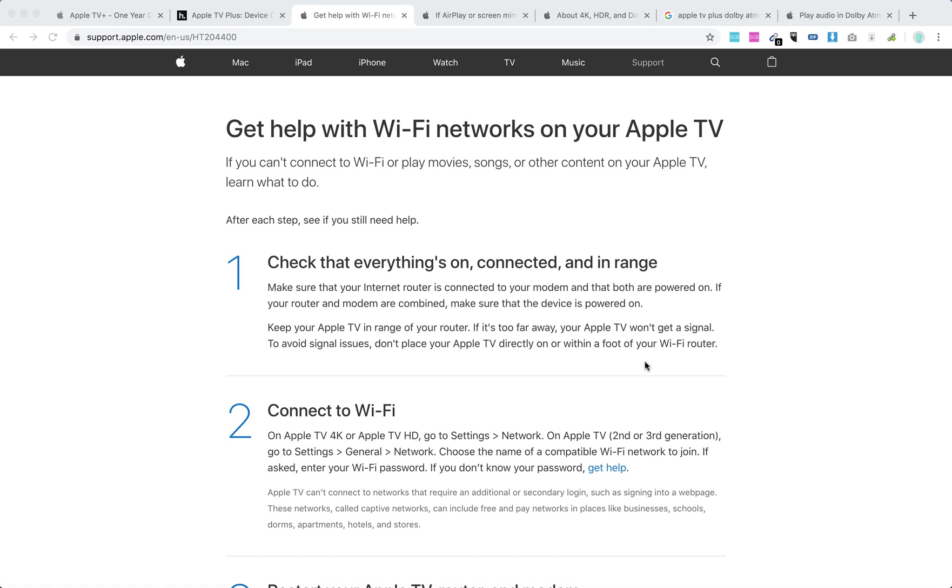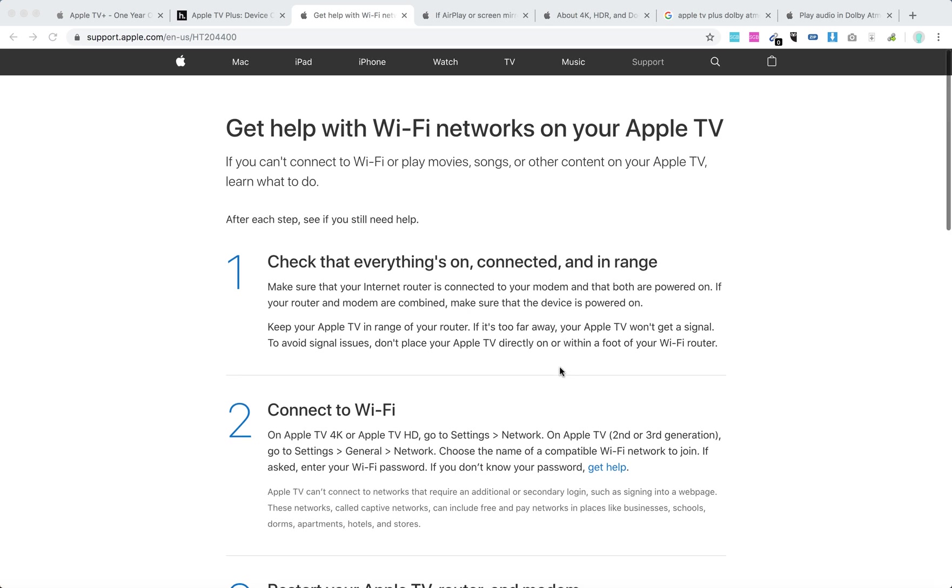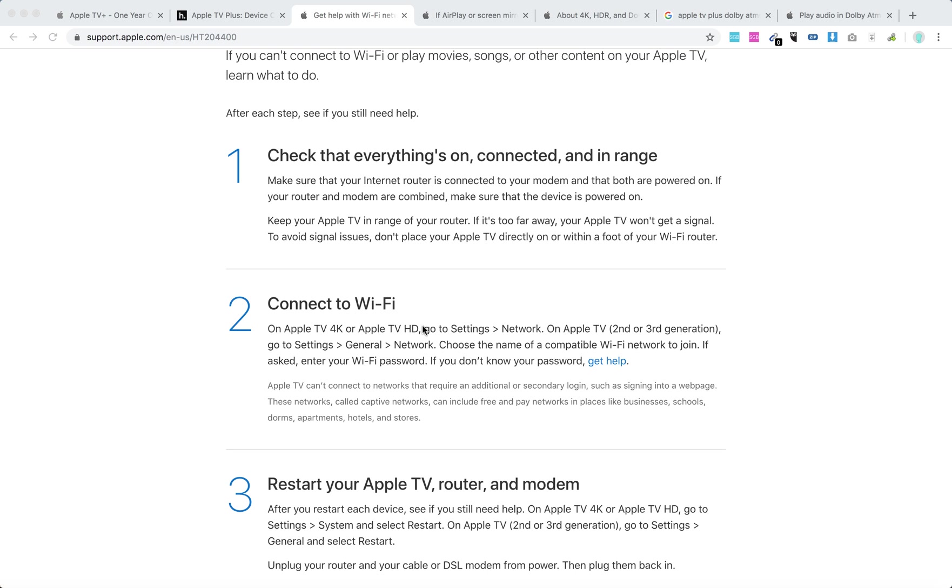First, check that everything is on, connected, and in range. Make sure that your internet router is connected to your modem and that both are powered on. Keep your Apple TV in range of your router. If it's too far away, your Apple TV won't get a signal. Make sure everything works, and to avoid signal issues, don't place your Apple TV directly on or within a foot of your Wi-Fi router.